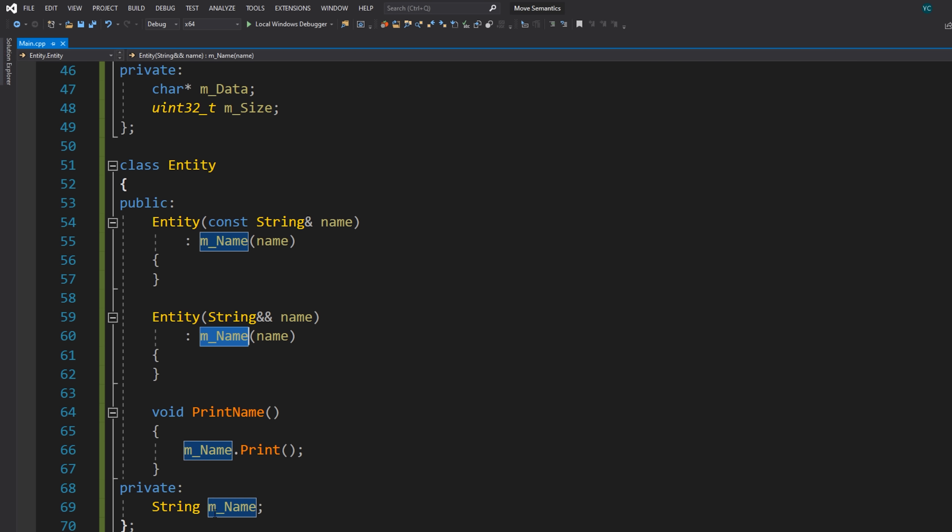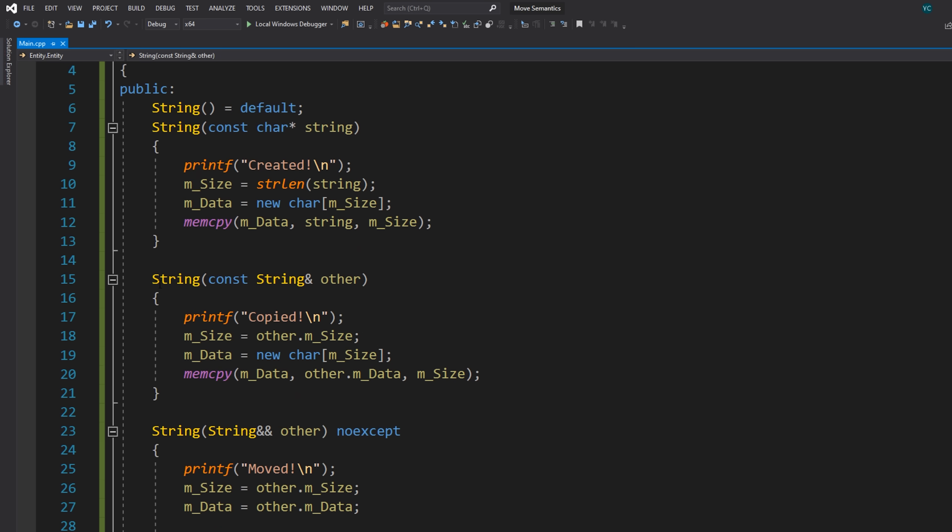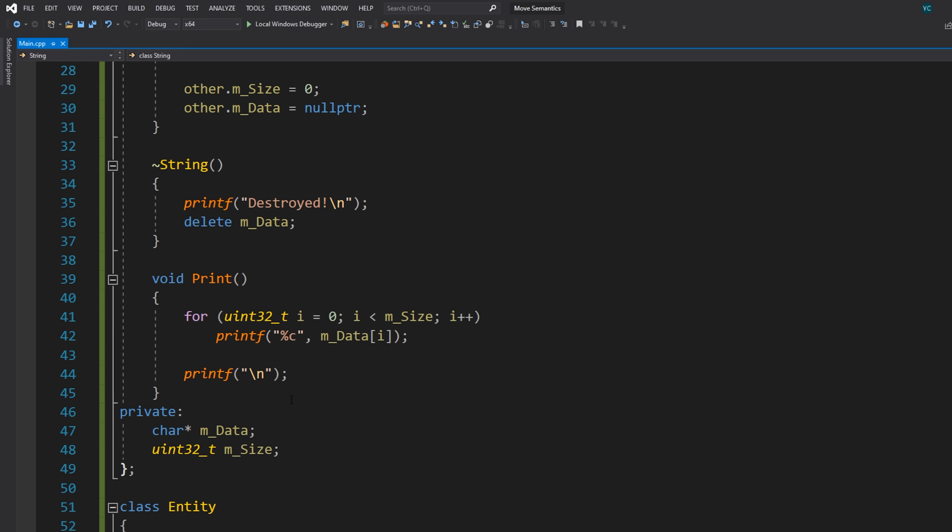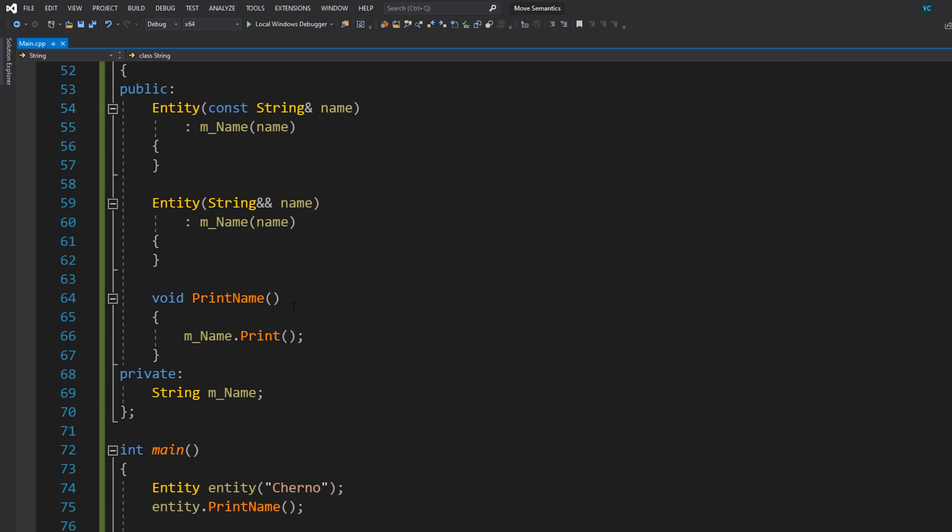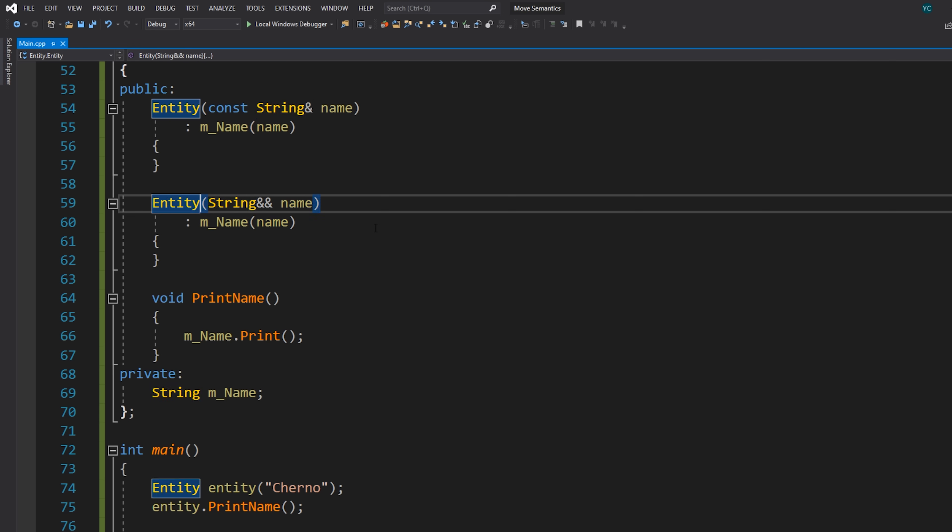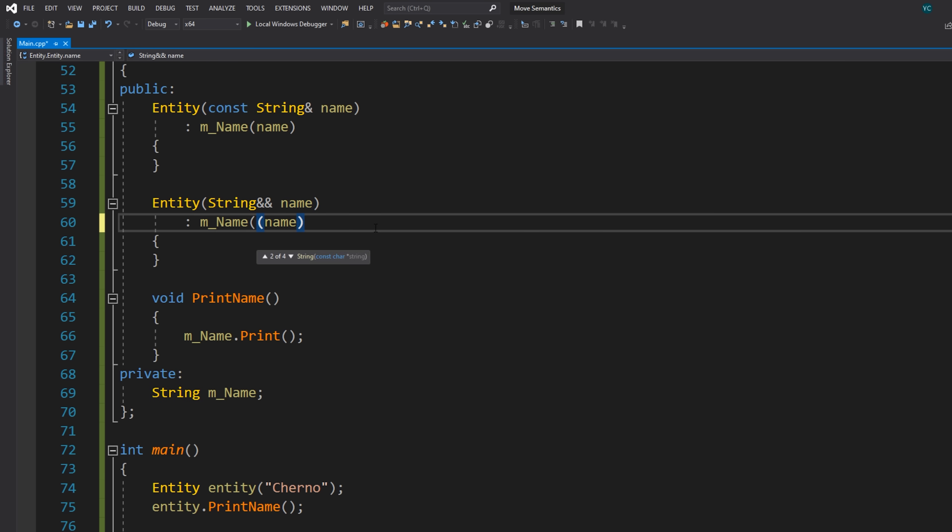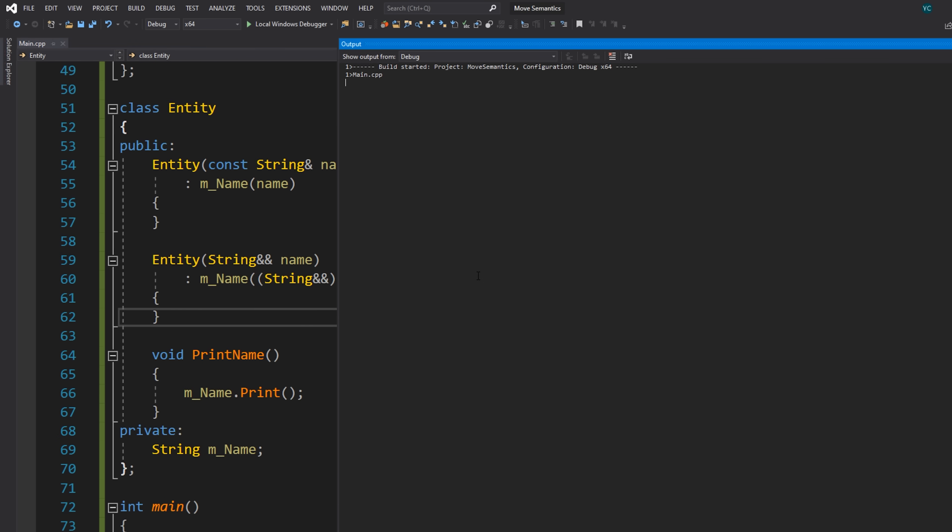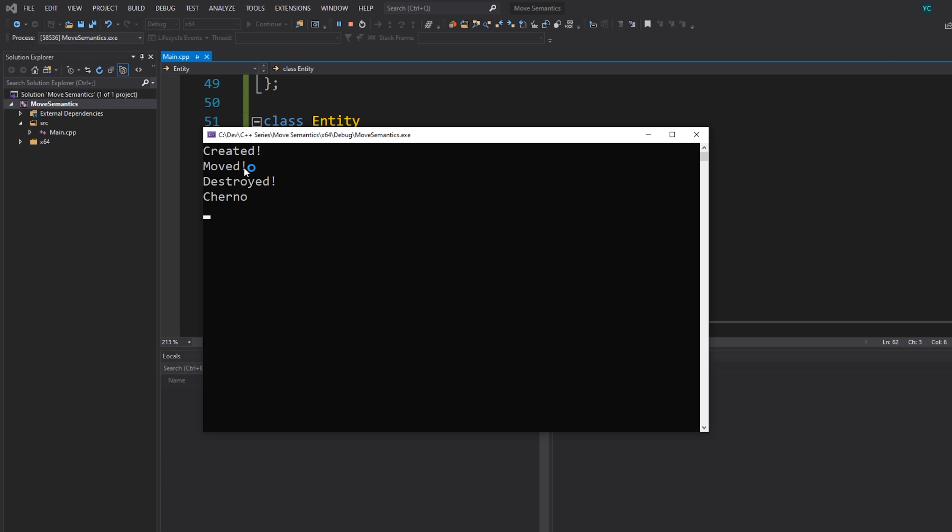When we actually assign a name like this, it's actually still using this constructor. To get it to use the move constructor, you have to actually explicitly cast it to a temporary like this. And if we run this code, you'll see that we have a moved now instead of copied. So we've successfully only allocated memory once and managed to move the string into the entity class.